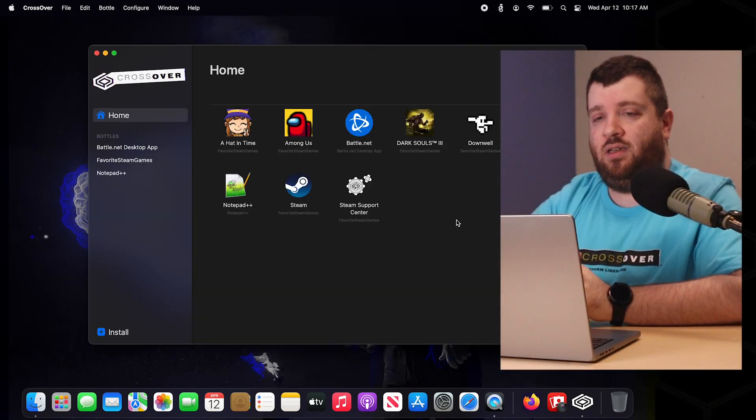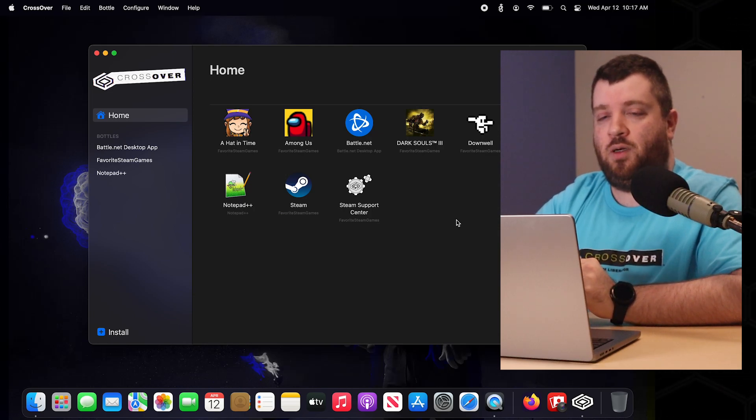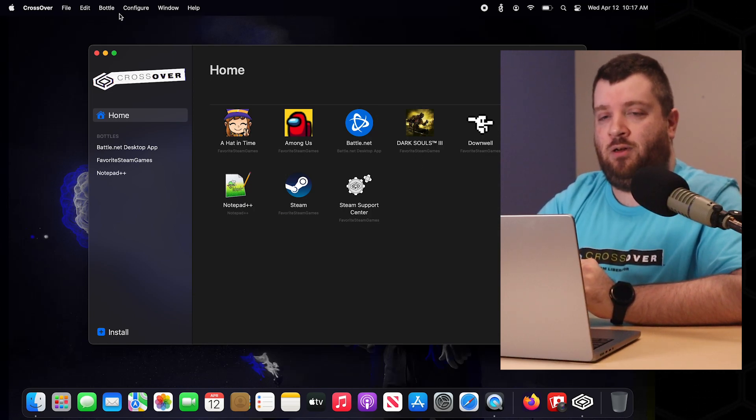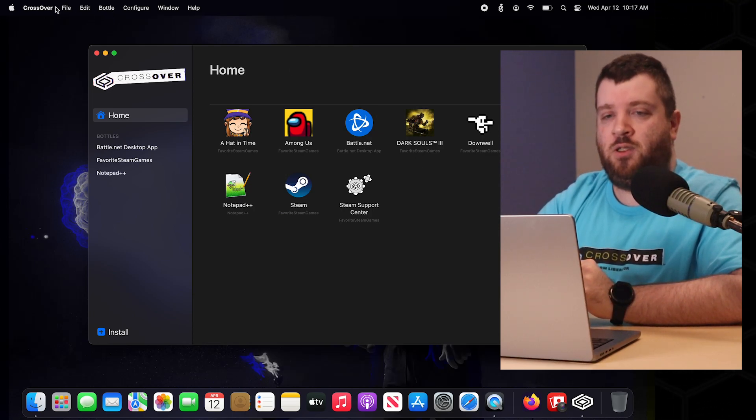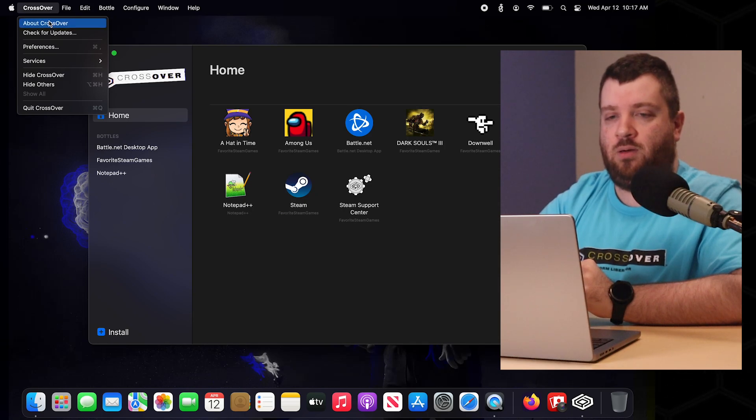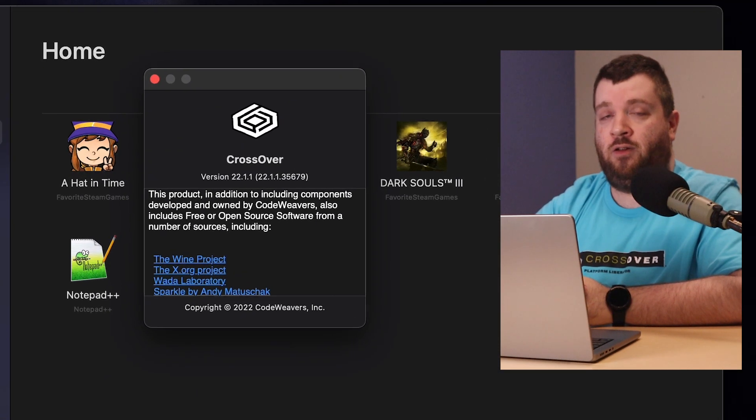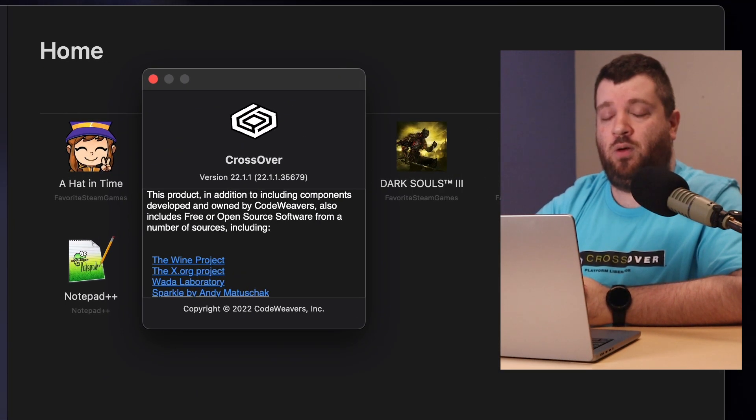As you can see Crossover is back up and we're going to check that we did that correctly. If you go over to the Crossover drop down and select About Crossover, you can see that we are on version 22.1.1.